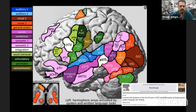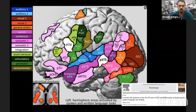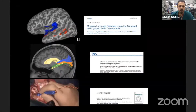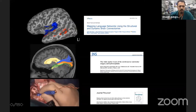For example, language is not only in the dominant hemisphere, but also in the non-dominant hemisphere there are some regions related to language. To determine these areas, we have some techniques: functional MRI, tractography, and intraoperative direct stimulation.